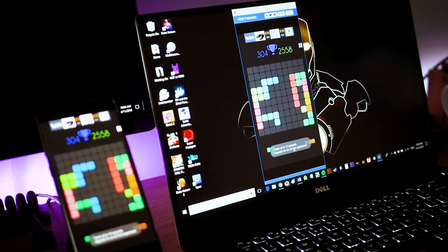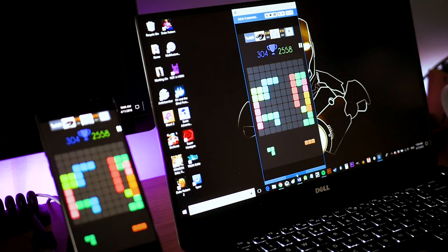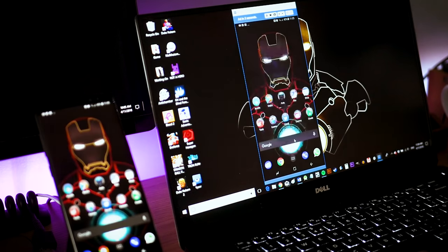There are plenty more screen mirroring apps out there by the way like Appower Mirror. It's just a matter of finding which one works best for you. Another option is to use something called DeskDoc.